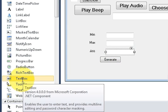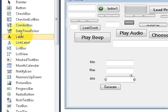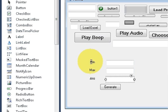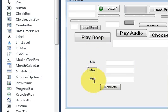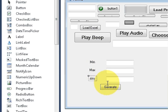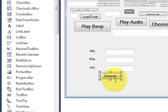So just drag these three text boxes and place it here. In the same way I have taken three labels and I just changed their text as minimum, maximum, and answer. And I have taken a button and I have renamed its text as generate.